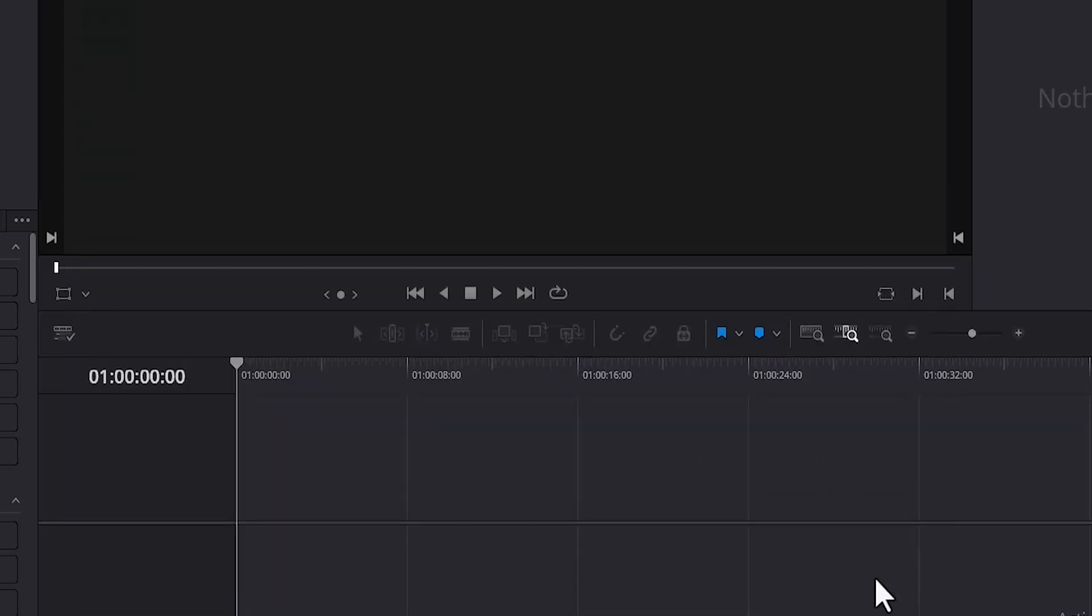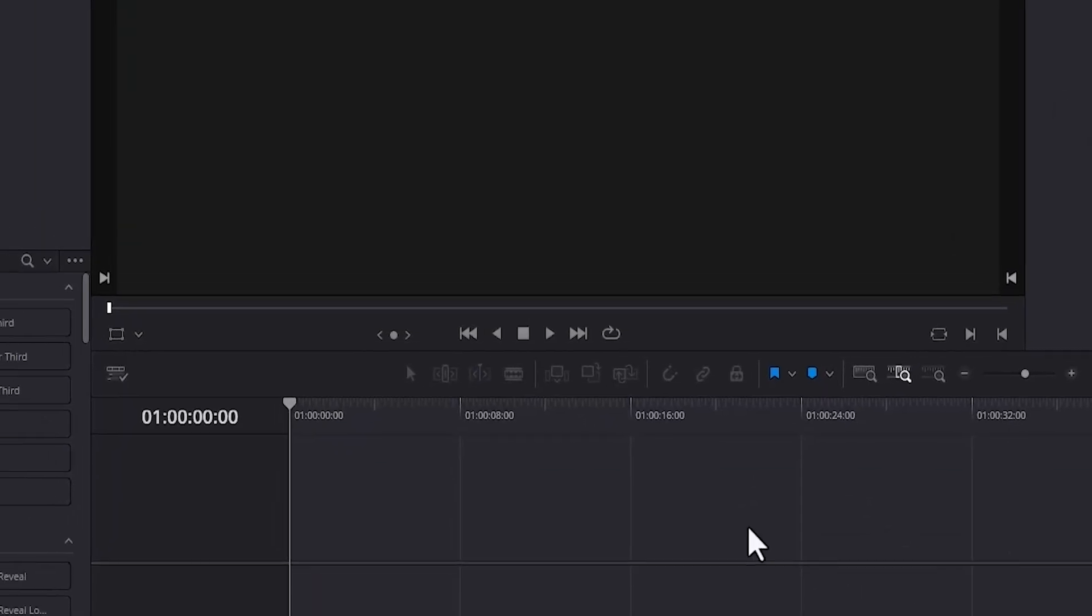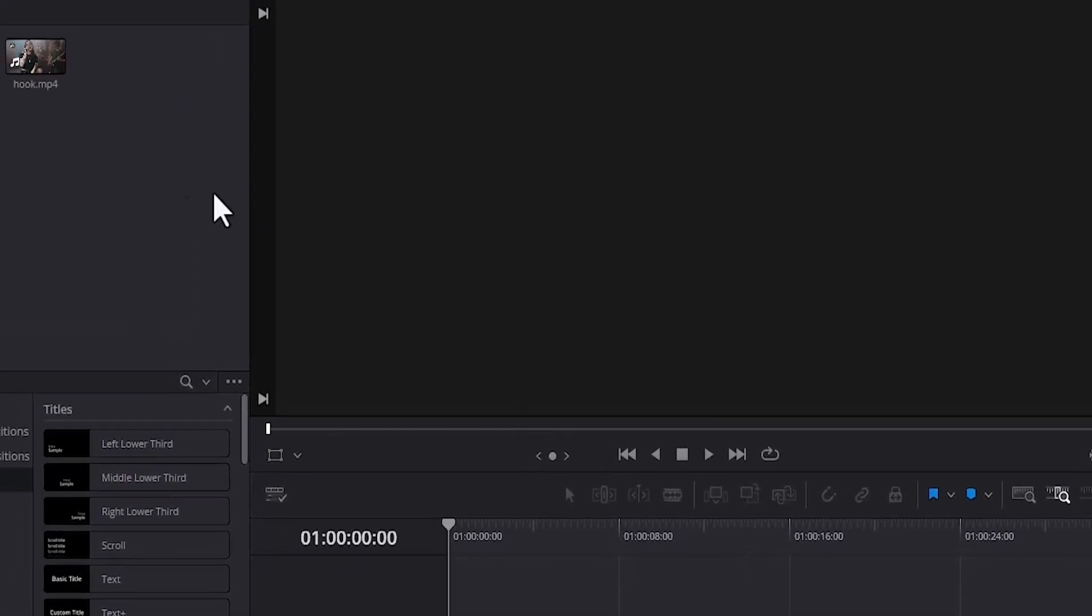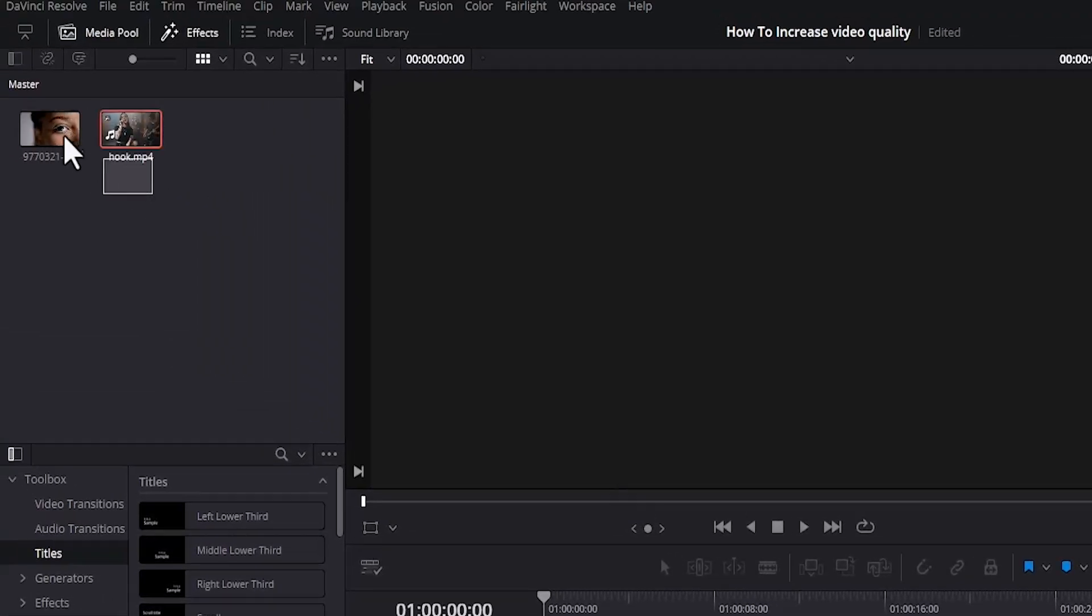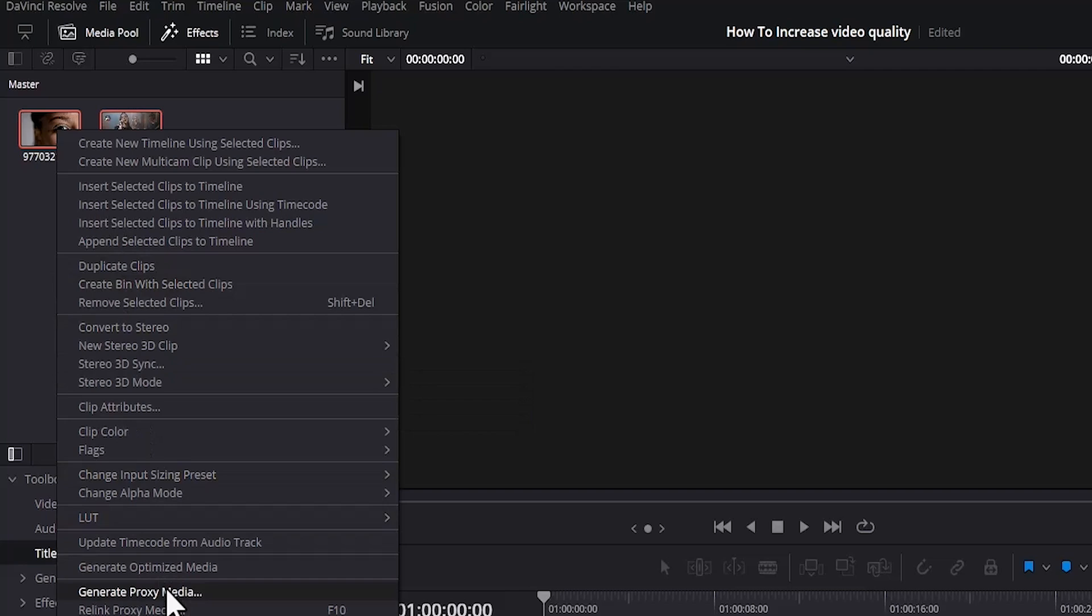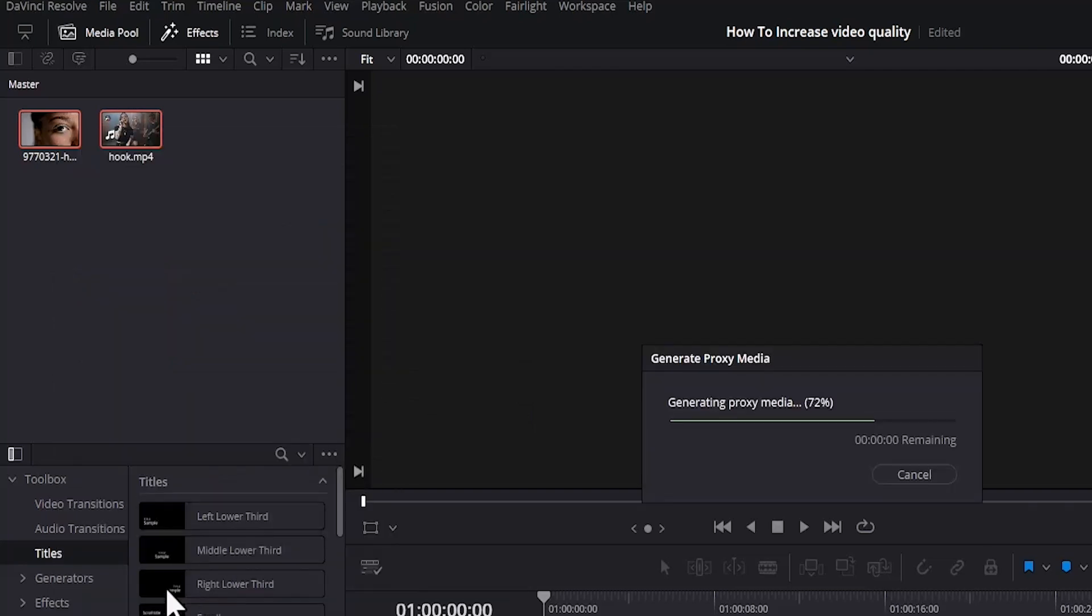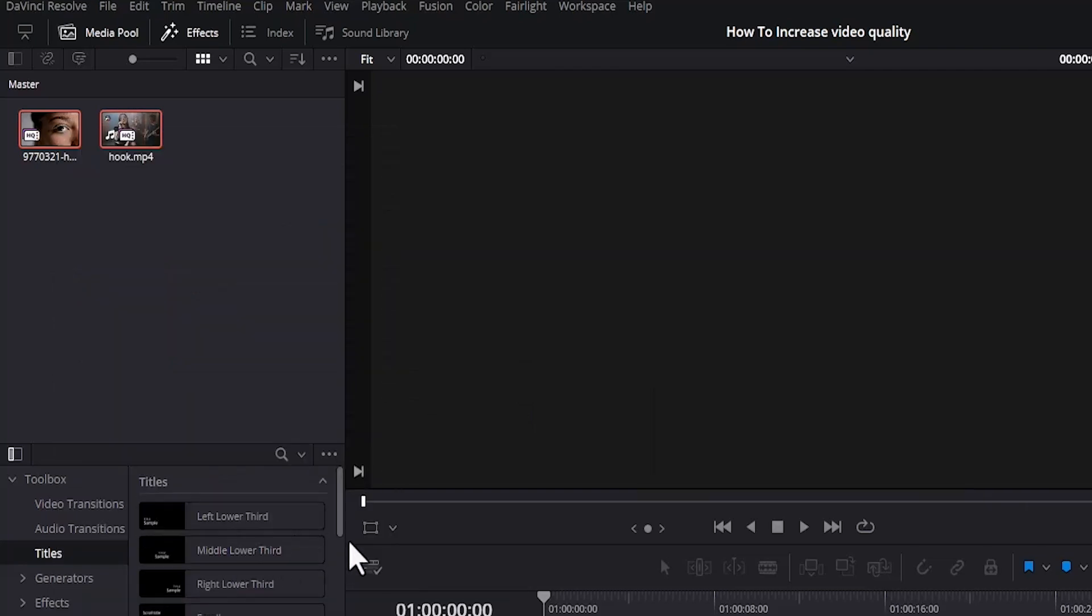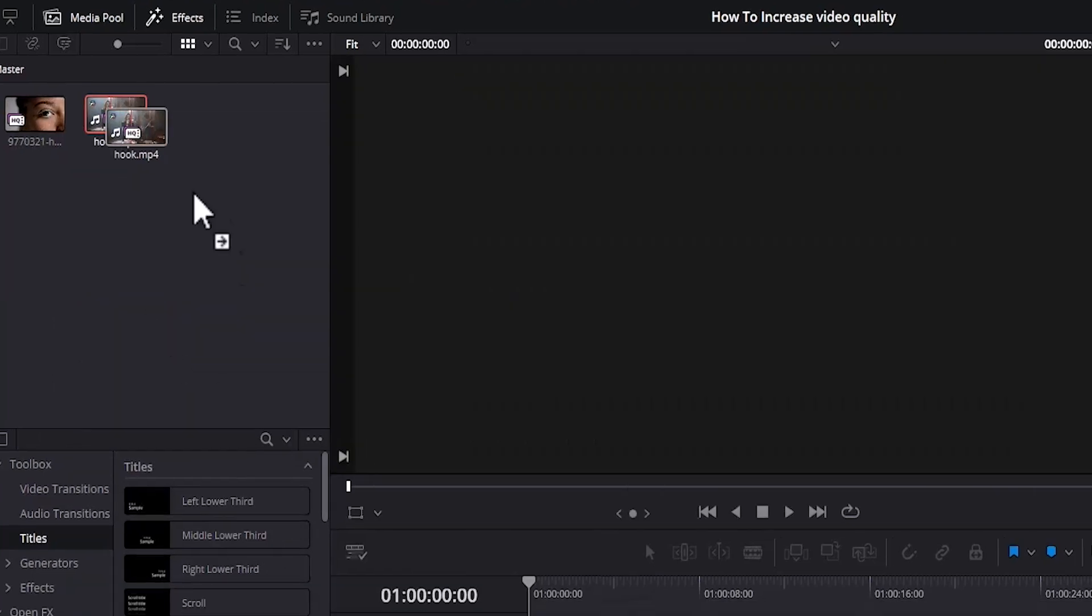The next thing you want to do is to edit with proxies. Come over to your media pool and highlight your clips, right click and scroll down and select Generate Proxy Media. This may take time depending on the speed of your PC.